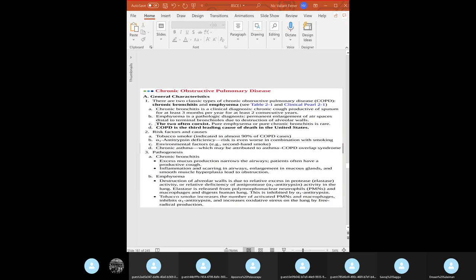For chronic bronchitis, you have excessive mucus production that narrows the airway. Don't forget the Reid index — you need to measure the enlargement in the mucus glands. For emphysema, you have destruction of the alveolar walls due to relative excess in elastase activity. Alpha-1 antitrypsin normally functions to inhibit elastase.